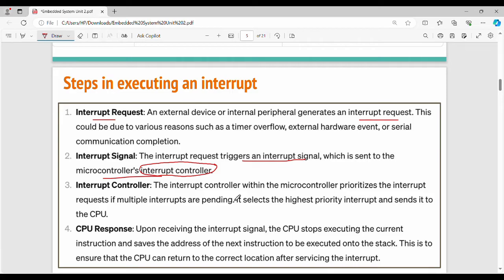So what does the interrupt controller do? There are multiple devices - Device 2, Device 3, Device 4. One device has a priority. Device 2 may not be a high-priority task. The interrupt controller within the microcontroller prioritizes the interrupts.